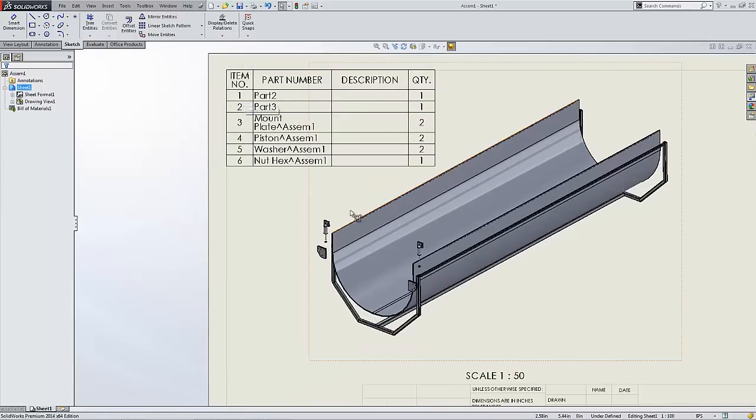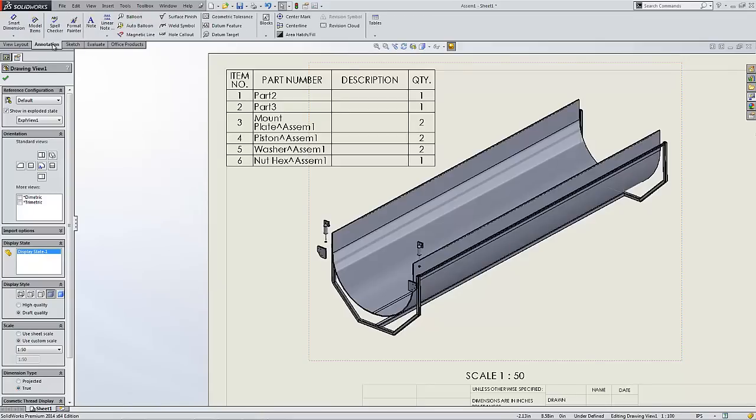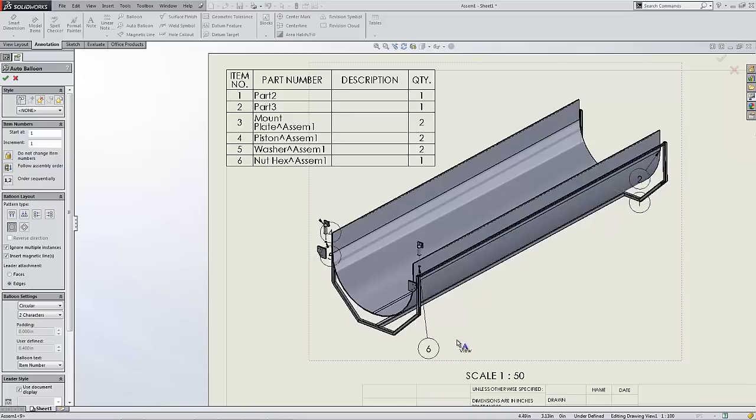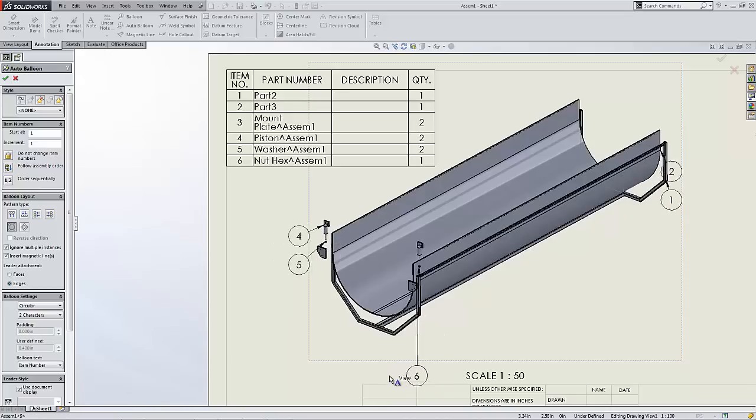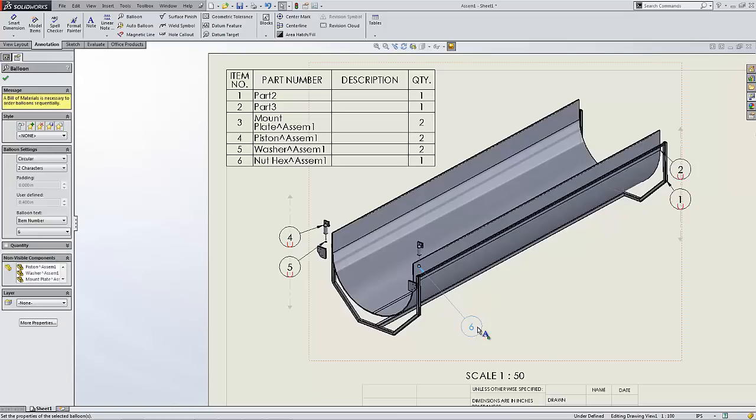The item numbers can easily be populated automatically by the use of auto balloons. Auto balloons point arrows to each individual part and can be easily adjusted to show and display those correct locations better.